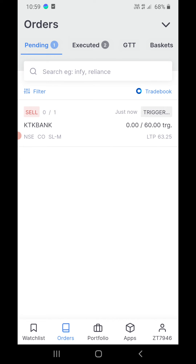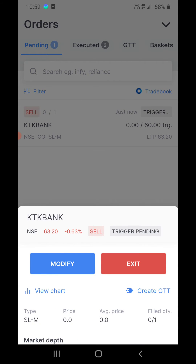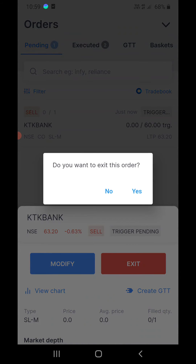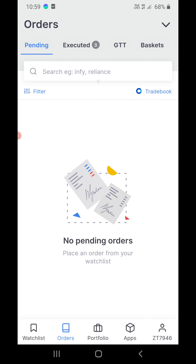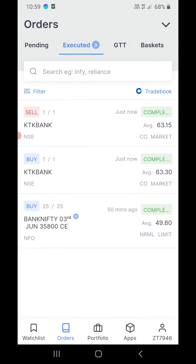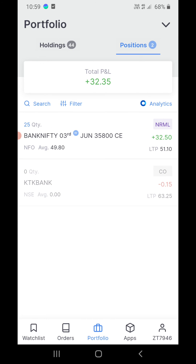if you want to exit right away, go to pending orders, click on the stock, then click on exit. It will ask 'do you want to exit this order?' — click yes. Now under executed orders you can see Karnataka Bank is sold, and if you go to positions it has gone. This is how you exit a cover order in Zerodha Kite.